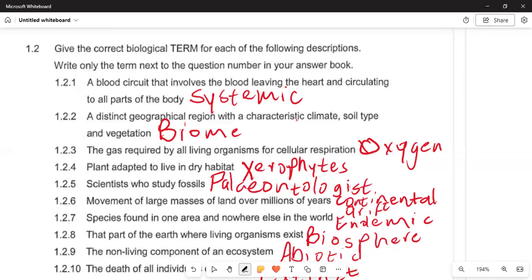In 1.2.2, characteristic climate, soil type, and vegetation — that is a biome. In 1.2.3, the gas required by all organisms for cellular respiration — we inhale oxygen and exhale carbon dioxide; oxygen plays a very important role in cellular respiration. In 1.2.4, plants adapted to a habitat with dry conditions — these are xerophytes, with structural adaptations including roots that collect water underground.